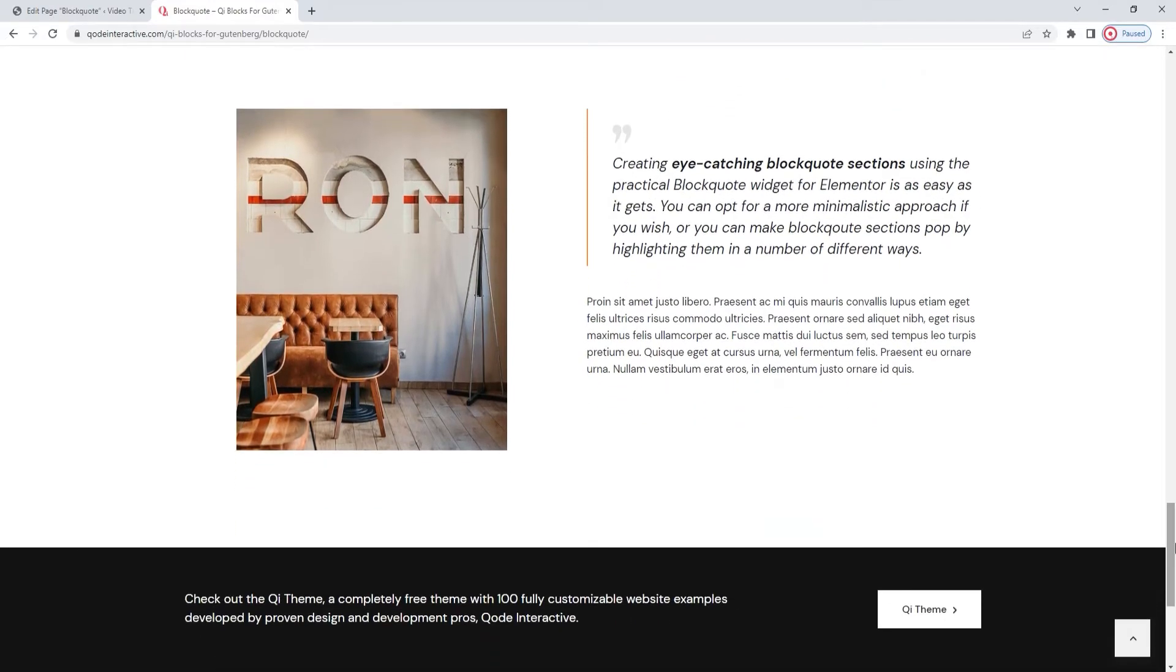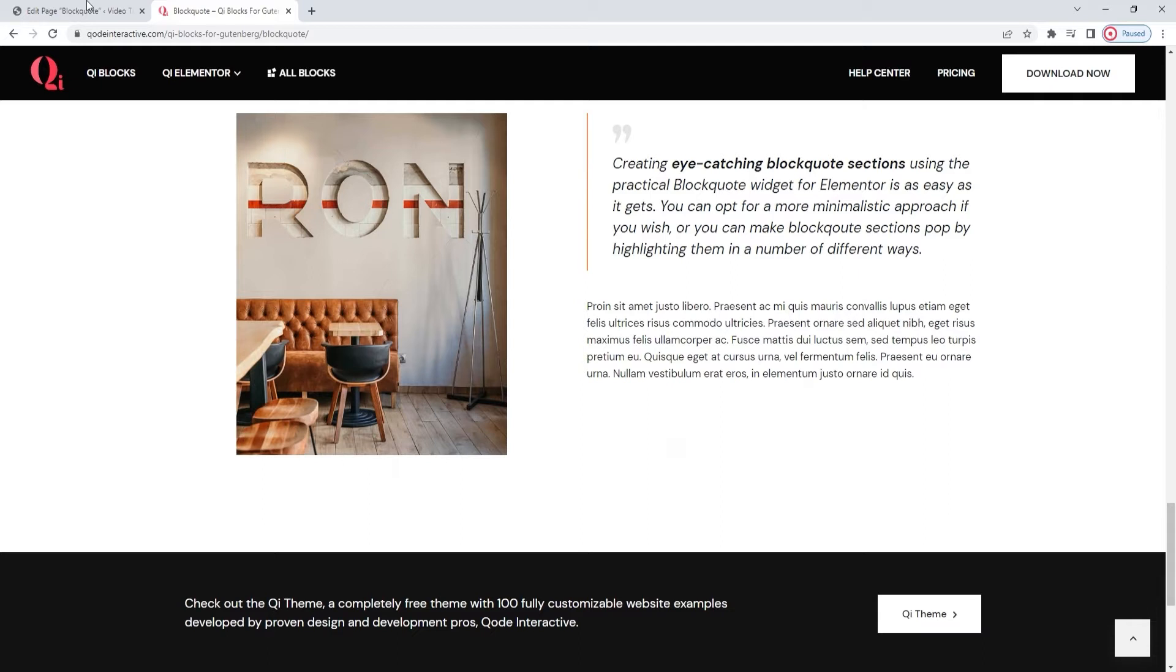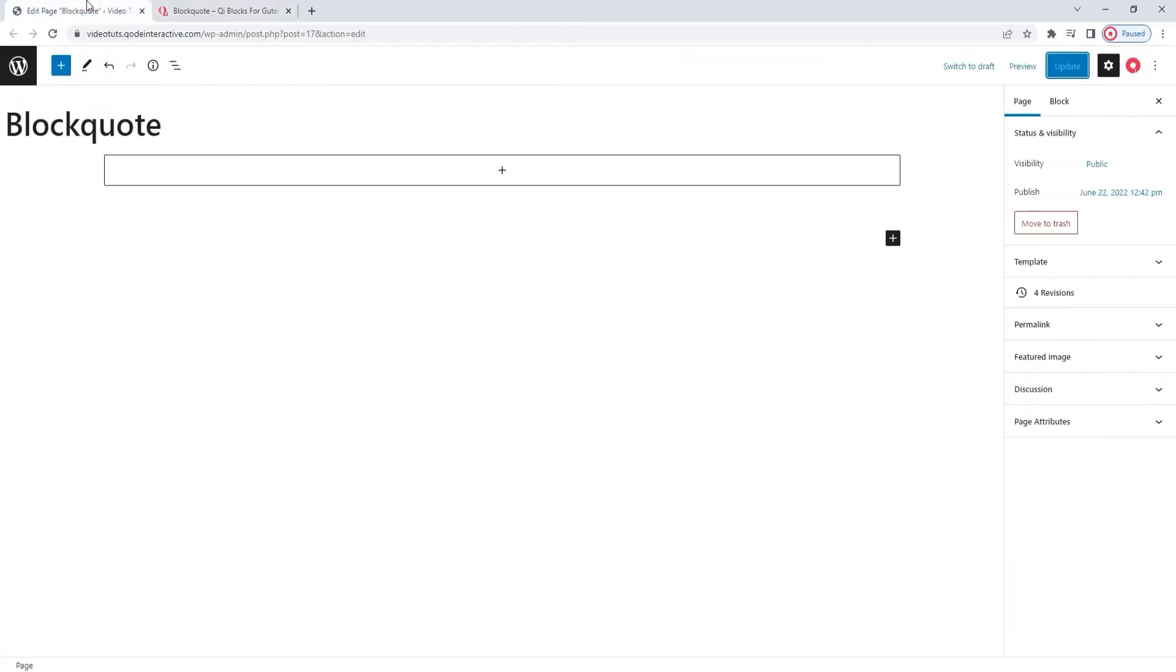we're going to look through what options it offers and what you need to know to use it. For starters, we're going to need a page to work it. I have one prepared. Here we go.